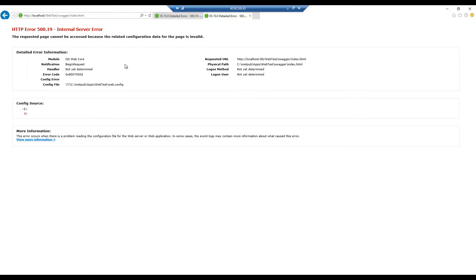I'm getting different error codes — this is the error code I'm getting, and in the website you might have seen the same error code. There are many things that can go wrong, but one of the common things that has gone wrong — and for most people this has resolved the issue — is what we're going to look at next.